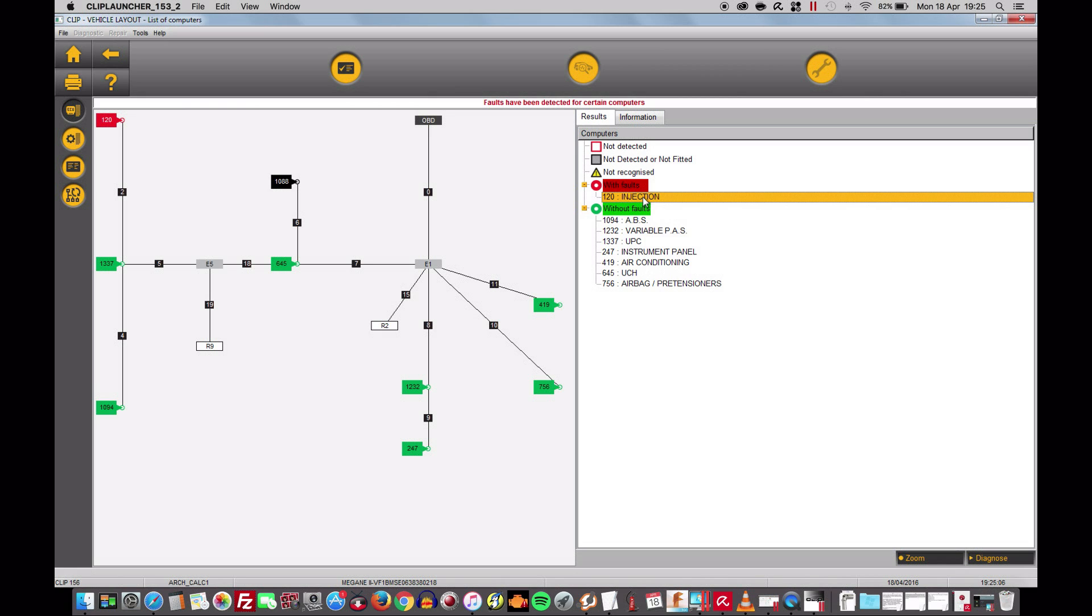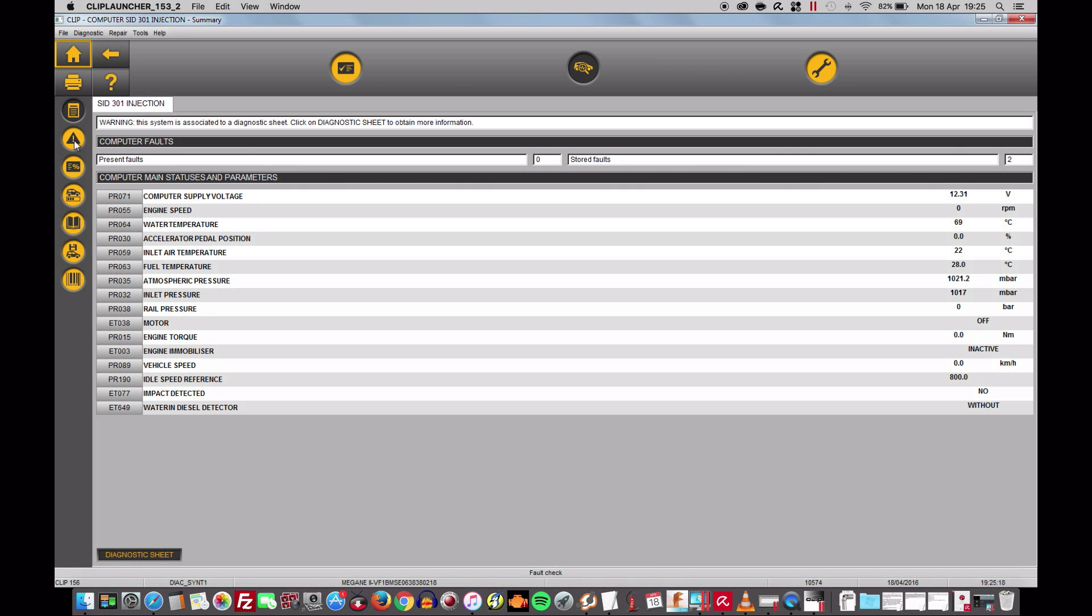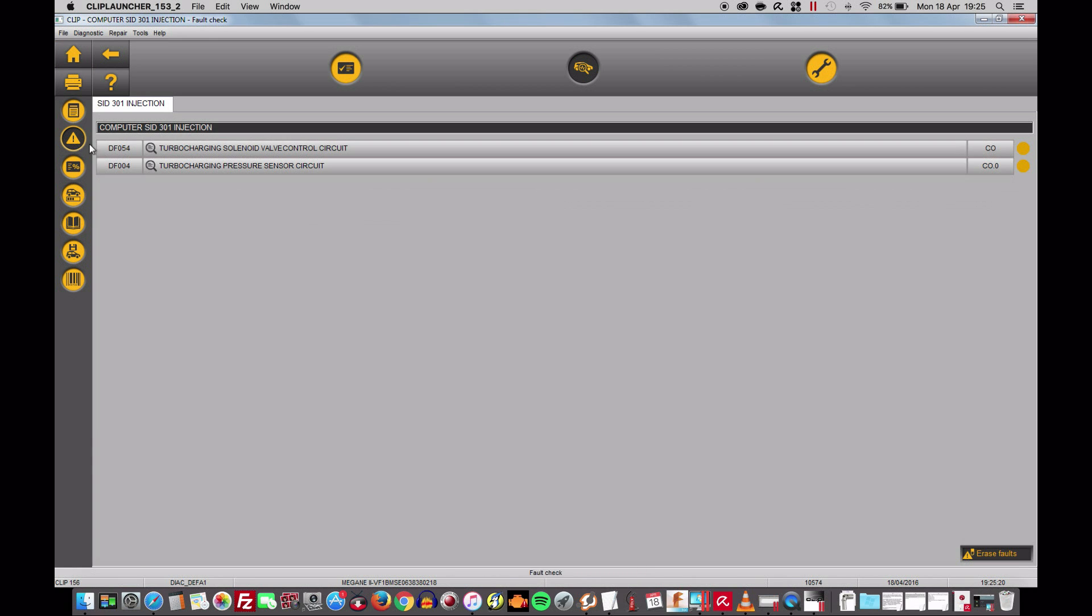Therefore we click on injection, we go down and we click on the diagnose and here they are two faults. Now we go and click on this exclamation mark triangle and the two faults are going to be reported. Turbocharging solenoid valve control circuit. Turbocharging pressure sensor circuit which will be the map sensor on this one. As we can see on the right there yellow that means that they have been recorded but they're no longer there.